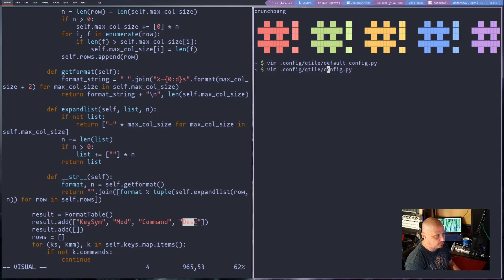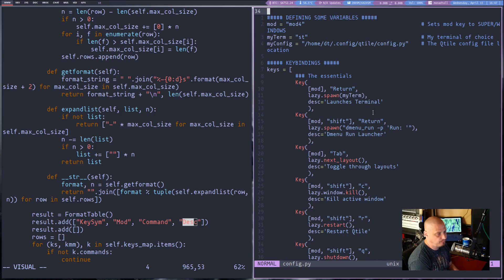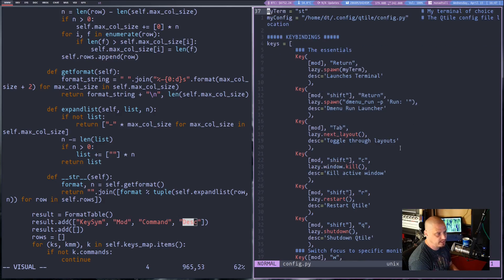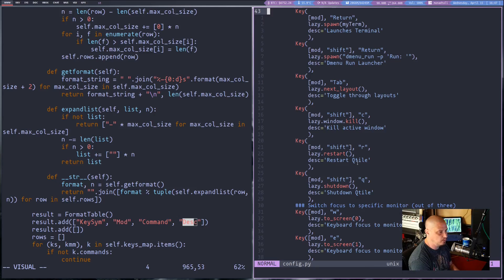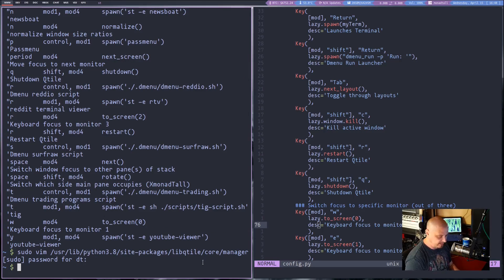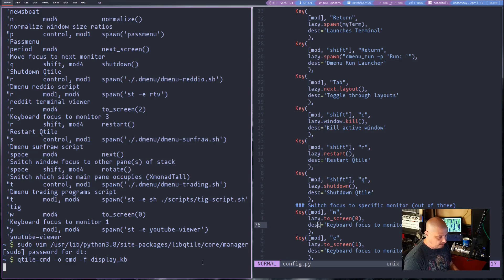Let me show you my actual config file. I went through it and added a description for every single key binding. For example: 'mod + Return' with description 'launches the terminal'; then d-menu run launcher, toggle through layouts, kill active window, restart Qtile, shut down Qtile. And now if I run that Qtile display_kb command again, you can see the key bindings with their descriptions listed - which would be useful for building something like that Awesome window manager key binding popup feature.